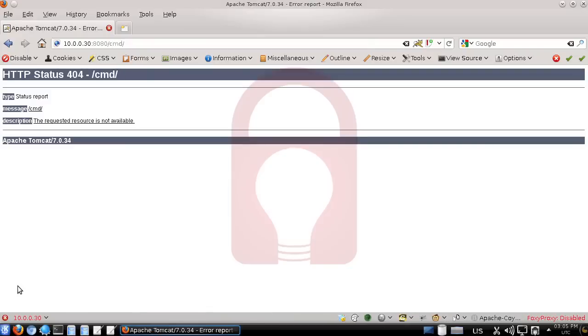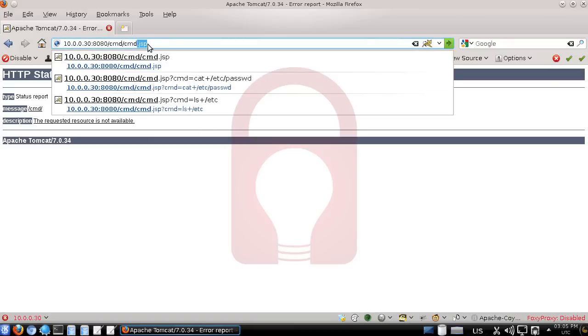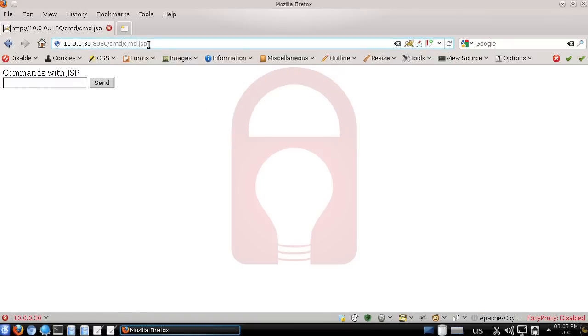If we click that link, because directory browsing is not enabled, we don't actually see anything. At first you might think it didn't work, but make sure you try to go to the file to see if it's there. As we can see, it actually did work.